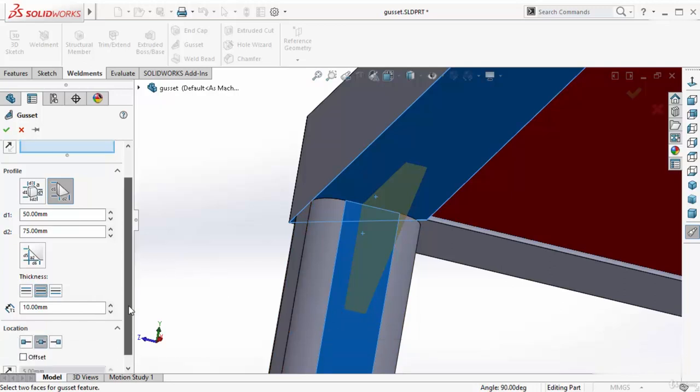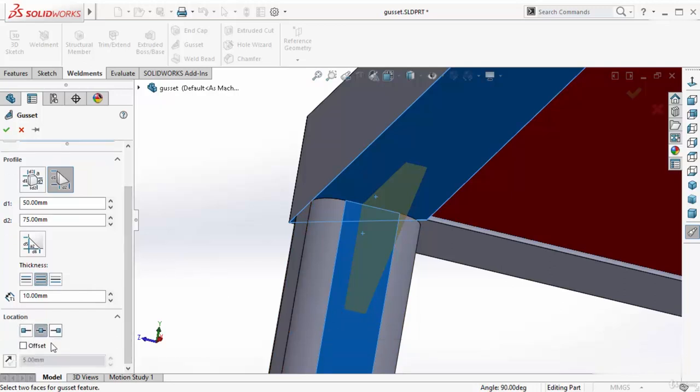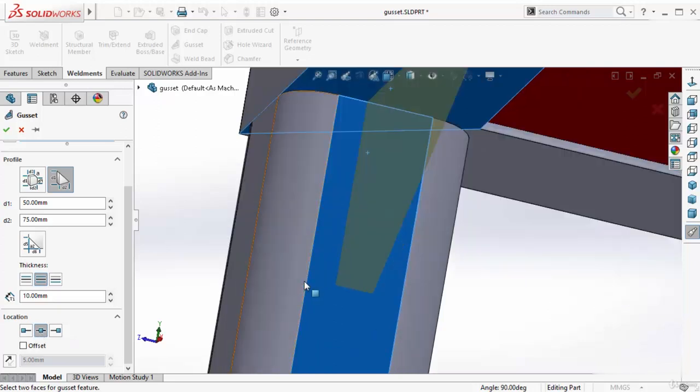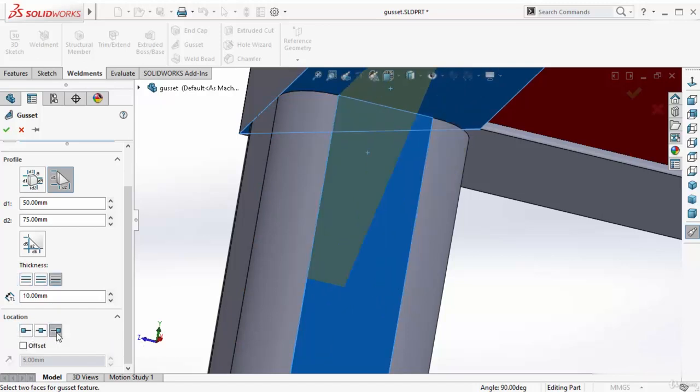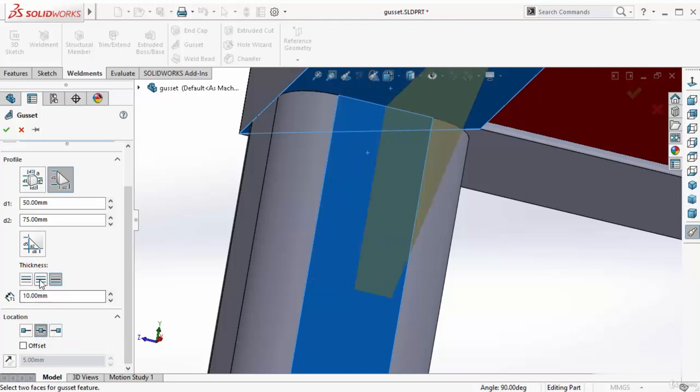Then go to bottom. This location, at this moment, is center which means the profile locates at midpoint, which is midpoint between these two lines. If I want to put it at left, I have to select it. Or right, I have to select this. I want to go with midpoint. So select this center as well as this thickness both side.